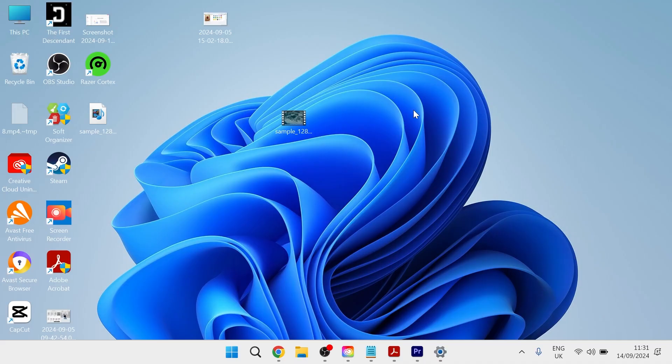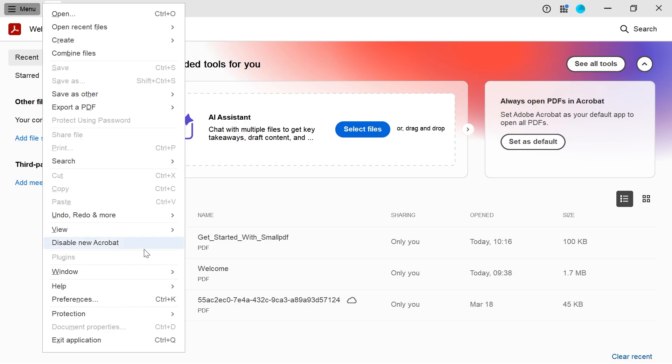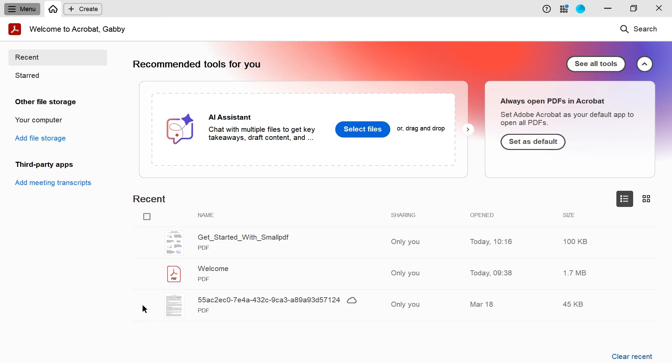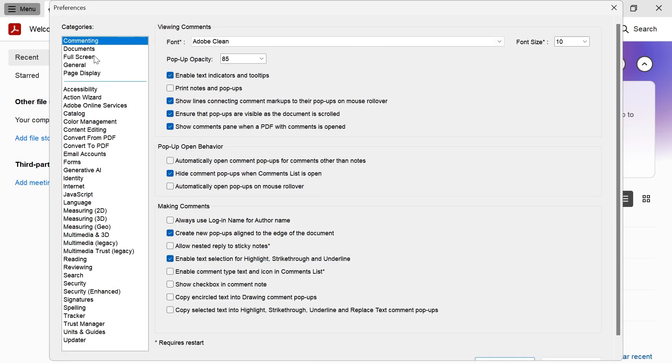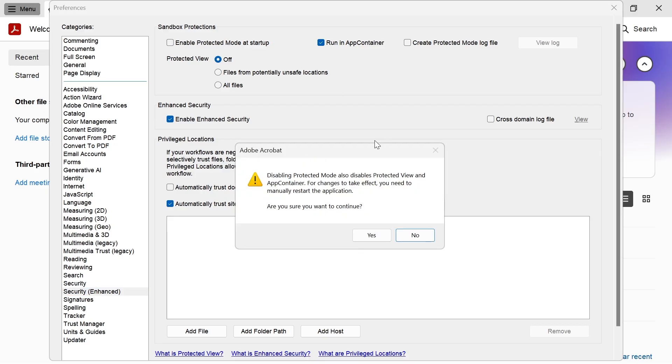If that's still not fixed the issue for you, another thing we can do is come back over to Adobe Acrobat, come over to the left hand navigation and come down to preferences. From this left hand navigation, scroll all the way down to security enhanced, come over to enable protected mode at startup and you want to uncheck this box here.